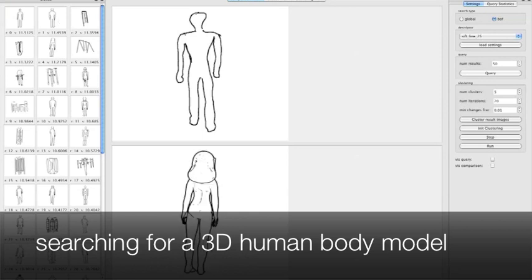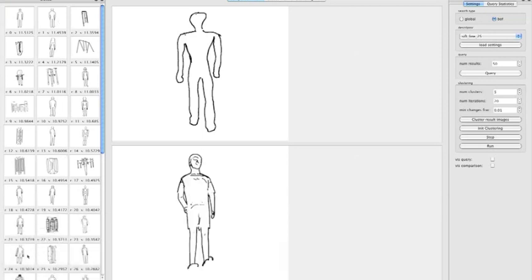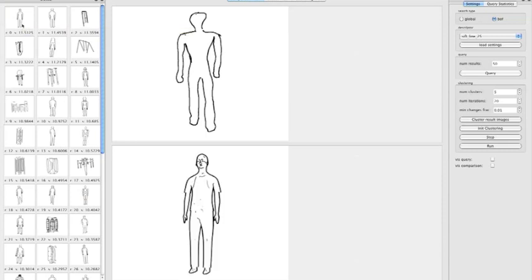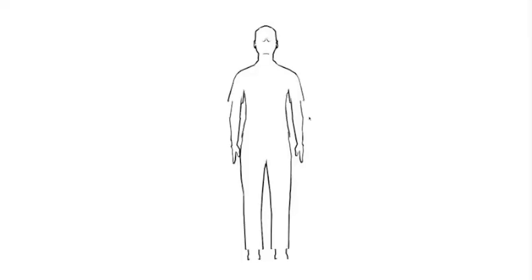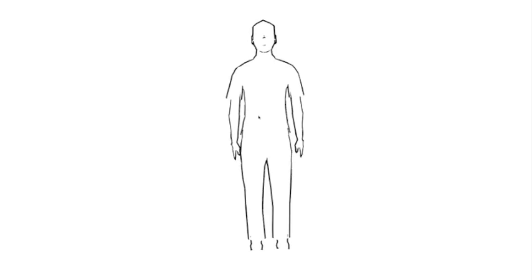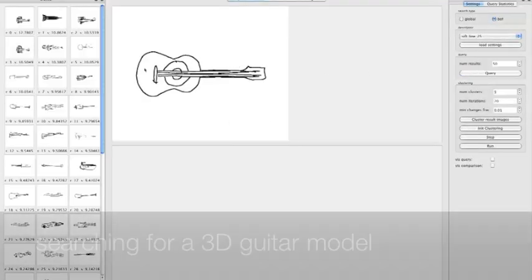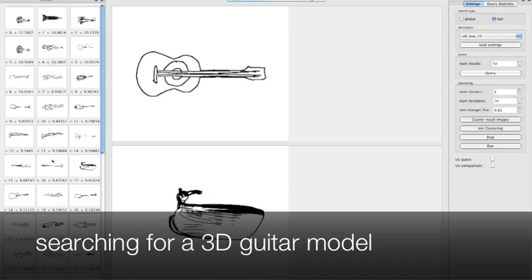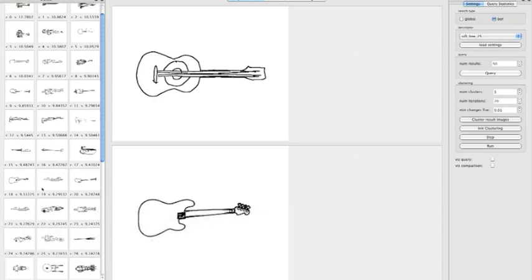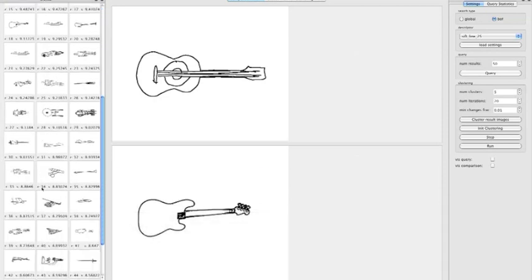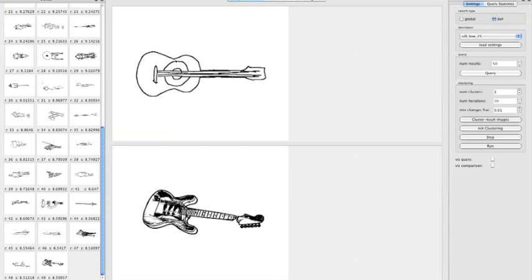Compared to existing approaches, this method has several natural advantages. First, it allows translation-invariant retrieval. Second, it allows part-based matching such that users are not required to draw a complete sketch. And third, it is very quick. A search over the 2,000 models only takes a couple of milliseconds.